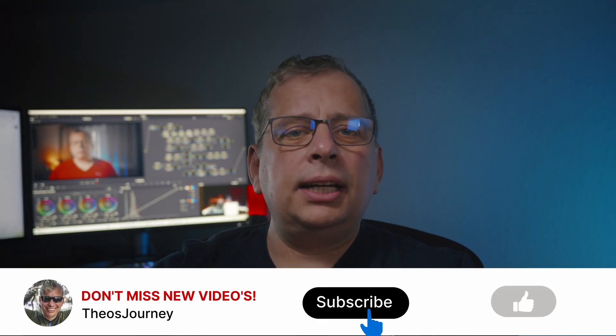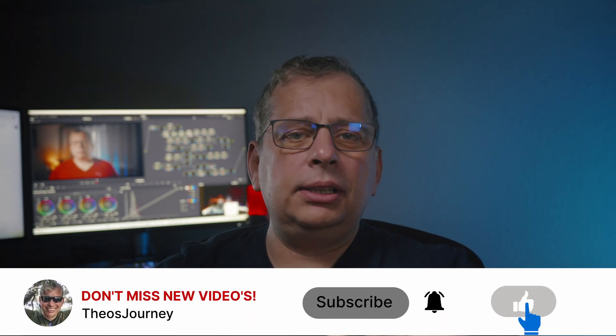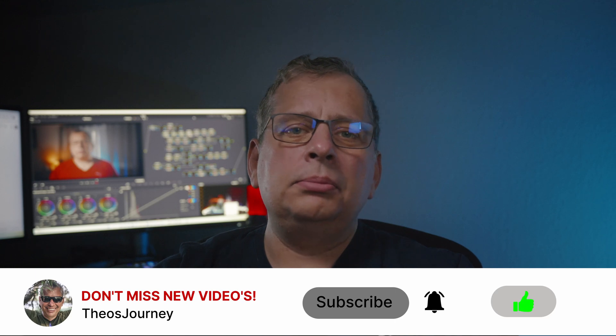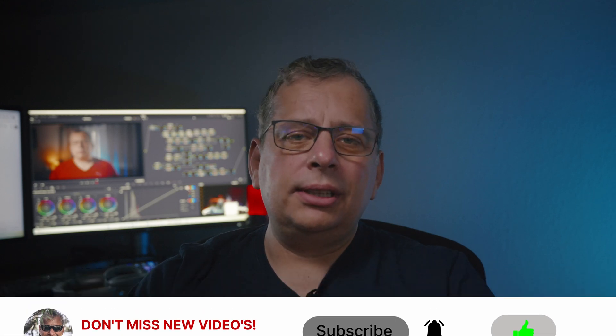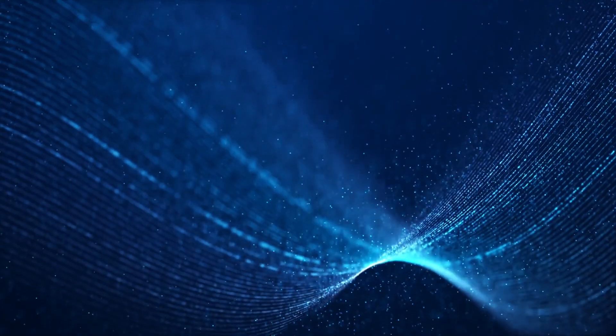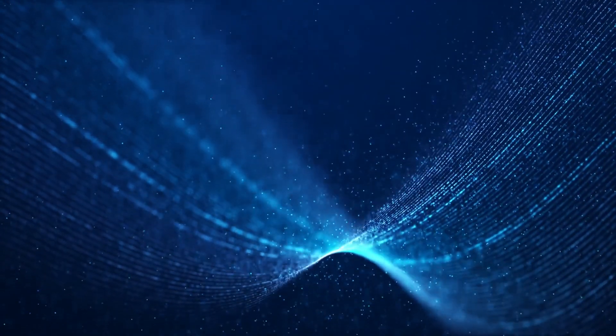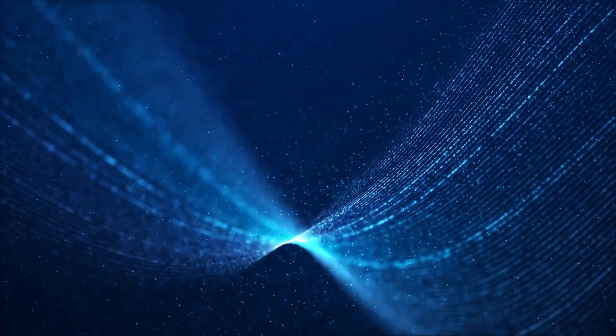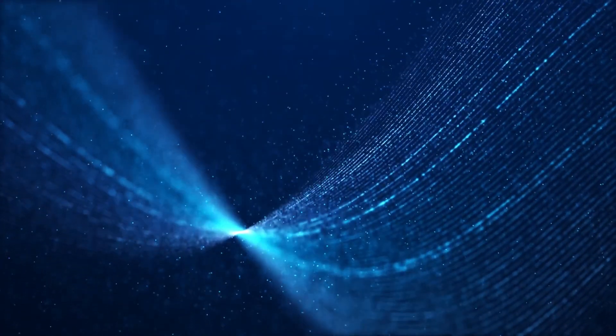So that was all from my side for today. I hope you enjoyed it and found it helpful. If you liked it, you can hit any button down below—except the dislike button, of course. It doesn't hurt you, I swear. Thank you!